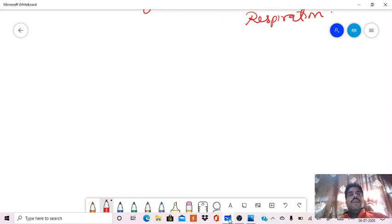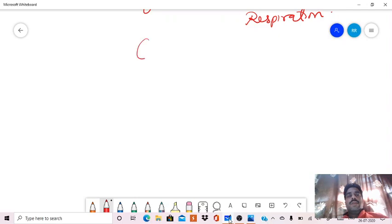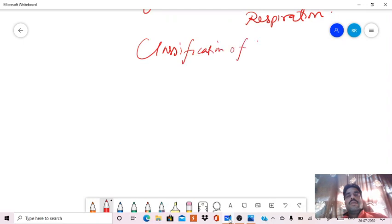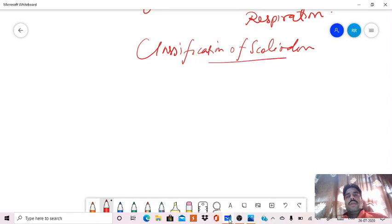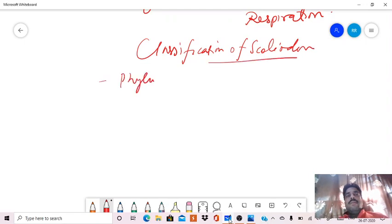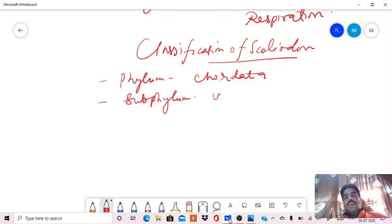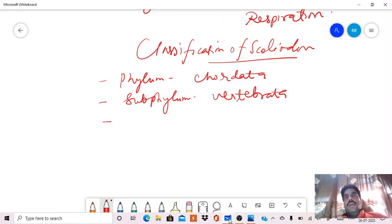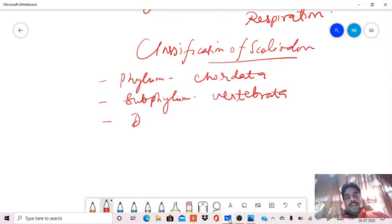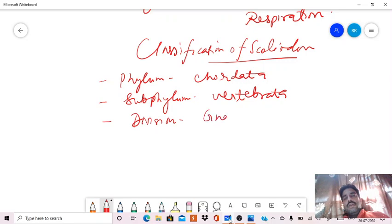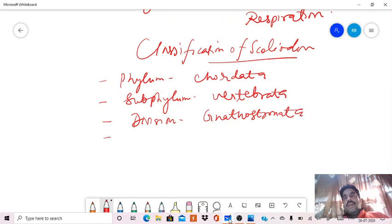Then we will discuss about Scoliodon, but first we have to discuss its classification. The phylum is Chordata, then the subphylum is Vertebrata. Next, the division is Gnathostomata.